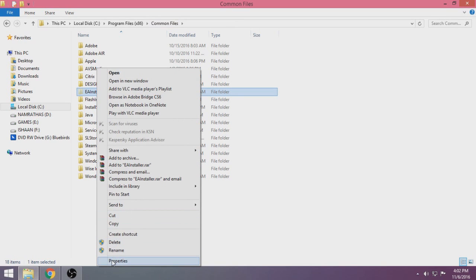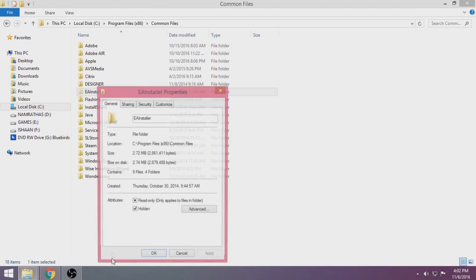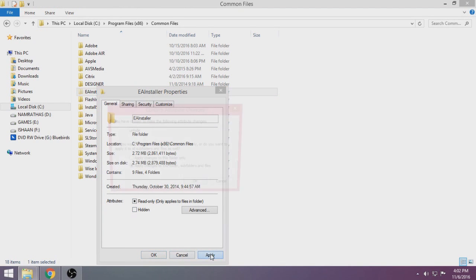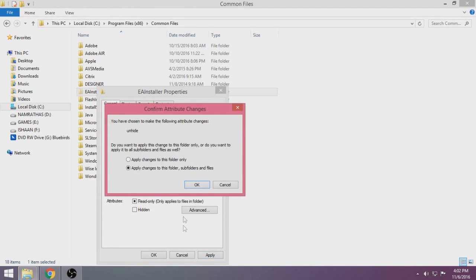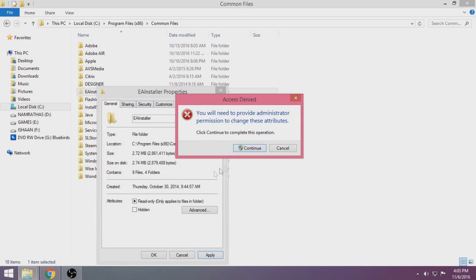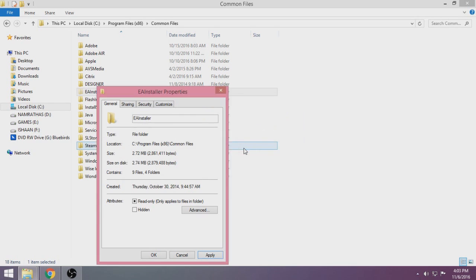Go to Common Files, right-click, and select Properties. Here's where you can make it unhidden. Just uncheck the checkbox that says Hidden, then click Apply. Select changes to this folder, subfolders, and files, then click Continue.